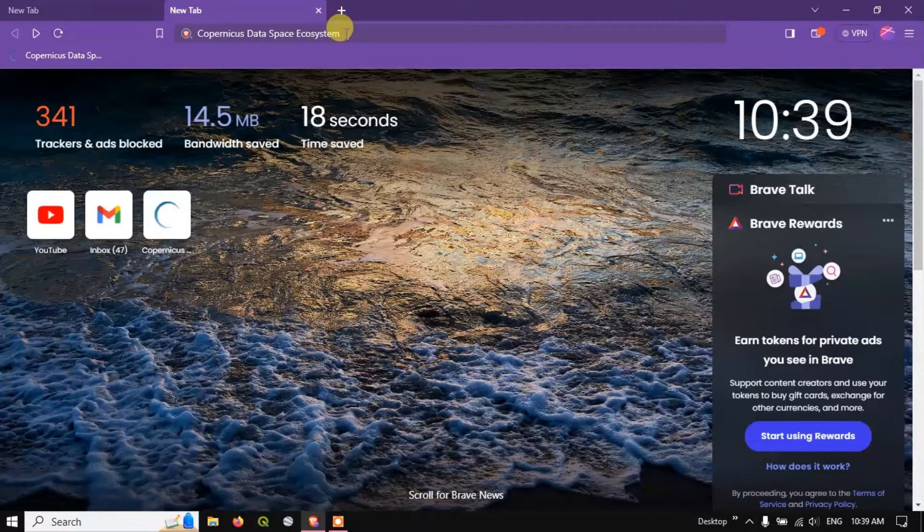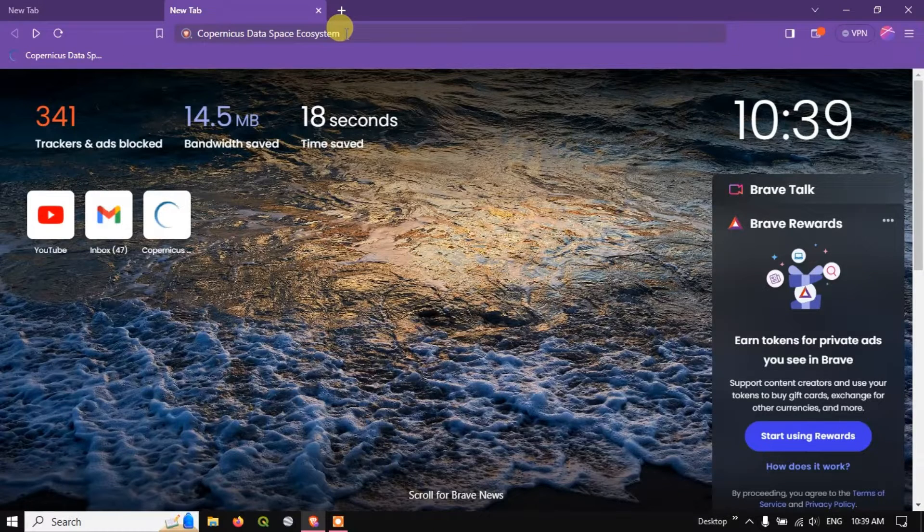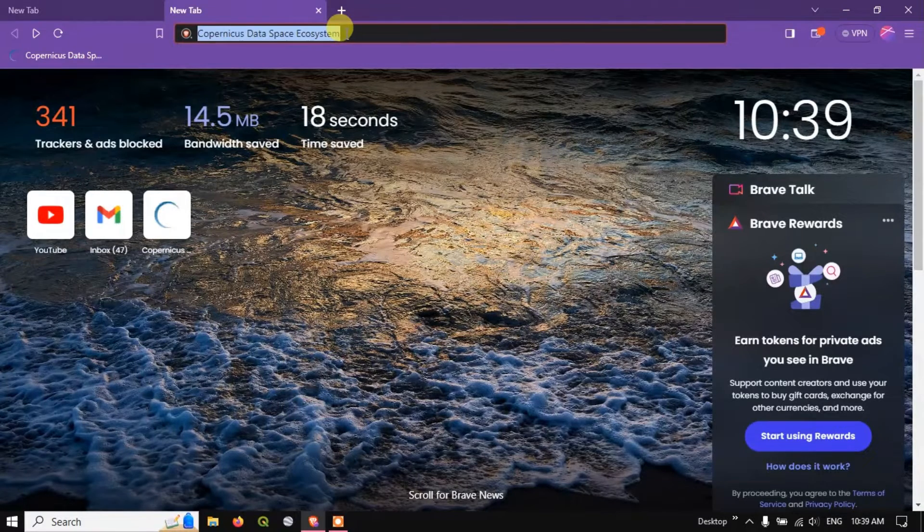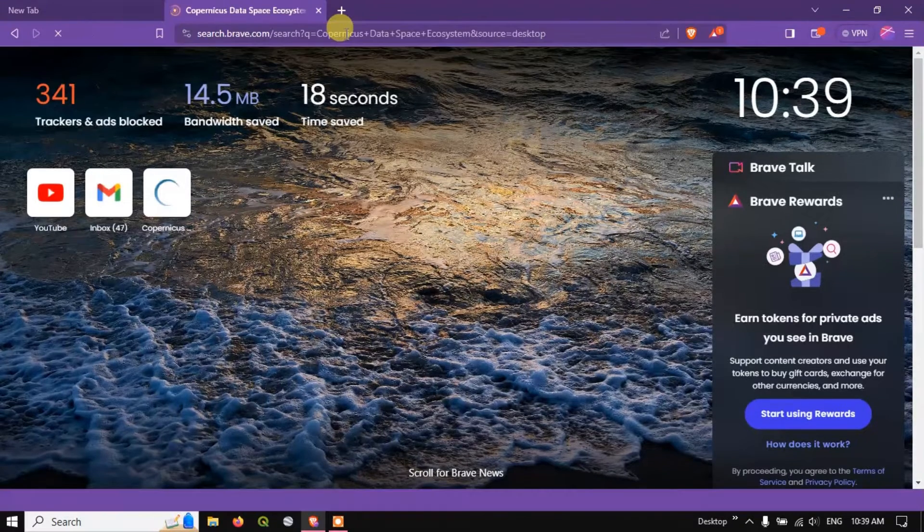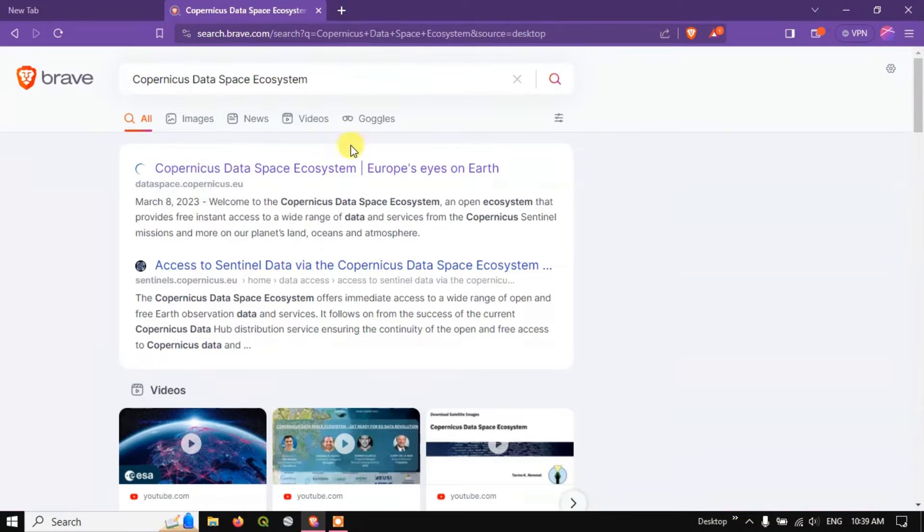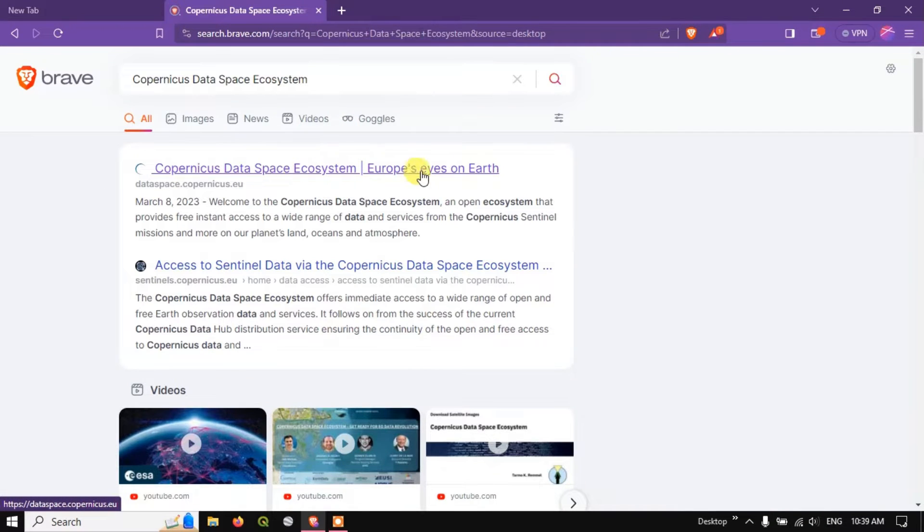Open your browser and just type in Copernicus Data Space Ecosystem and hit the button search. You can see the first link Copernicus Data Space Ecosystem. I'll be giving this link in the description. You can just check it out.